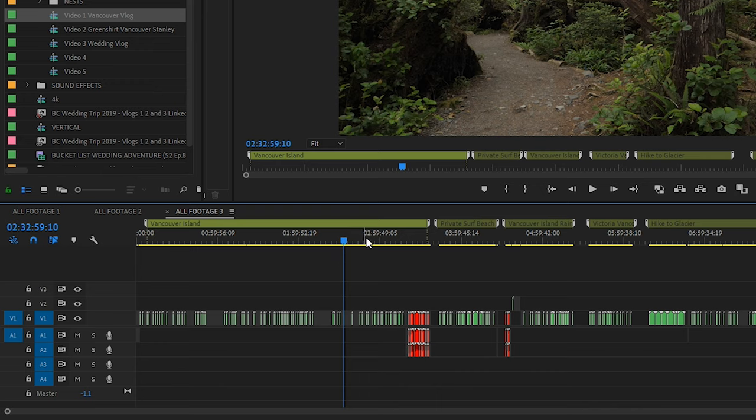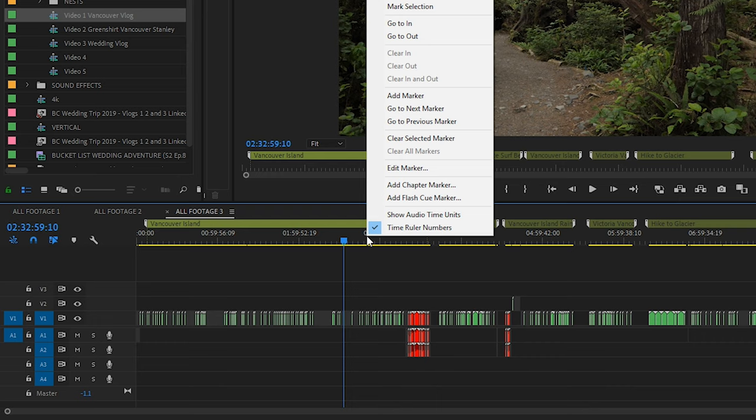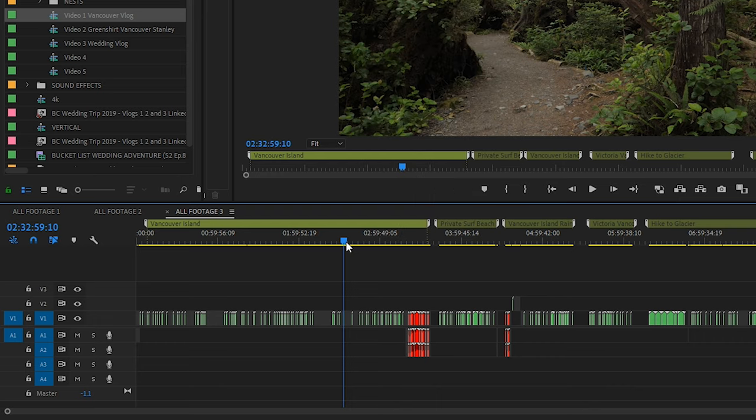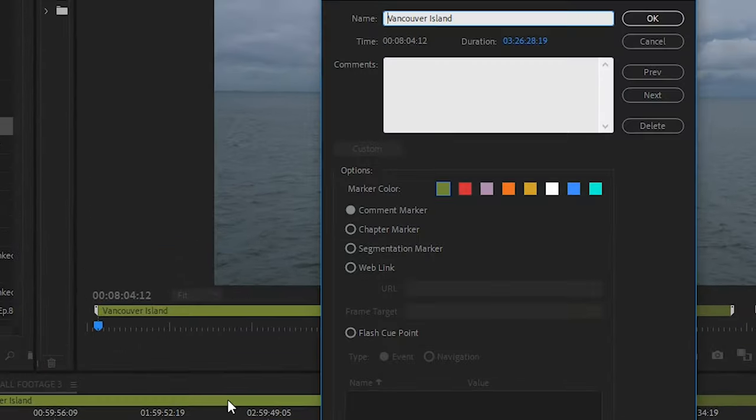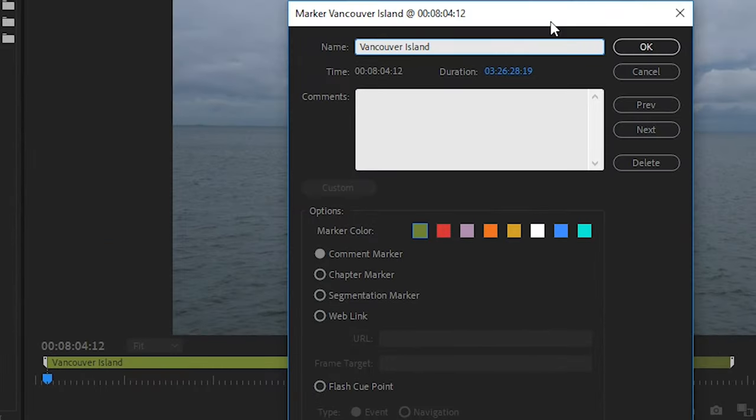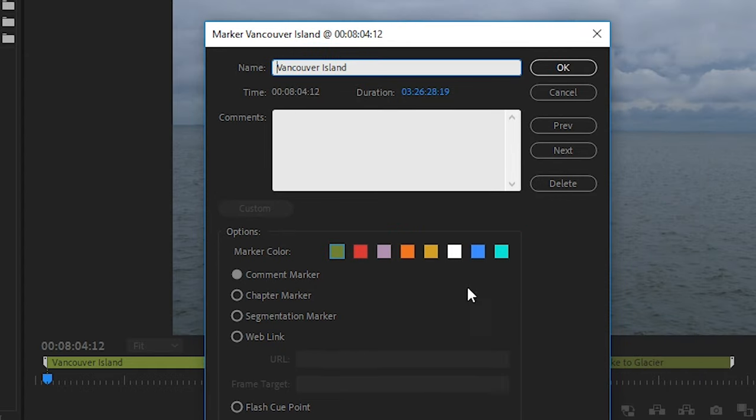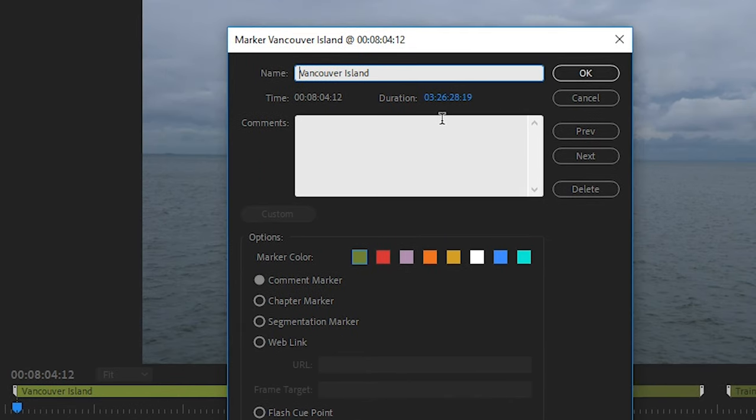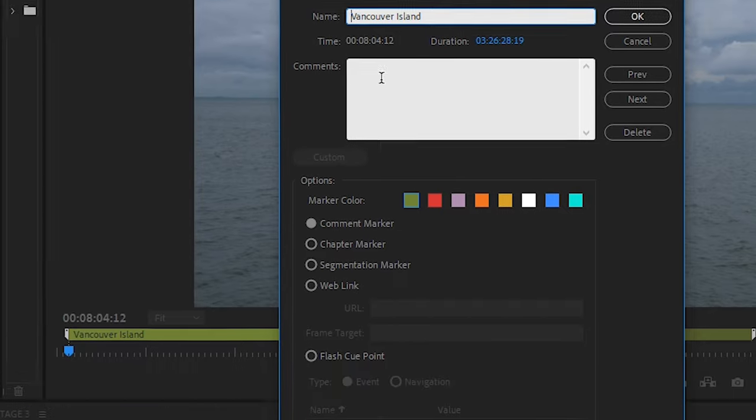To create markers you press M on your keyboard with the timeline cursor on the spot that you want it, or you can right-click and go to add marker. Once your marker is in place you can double-click it, that will open up the marker window and then you can adjust the duration so that it appears longer on your sequence and give it a name. The default duration for a marker is not very long so you want to make sure you increase the size.